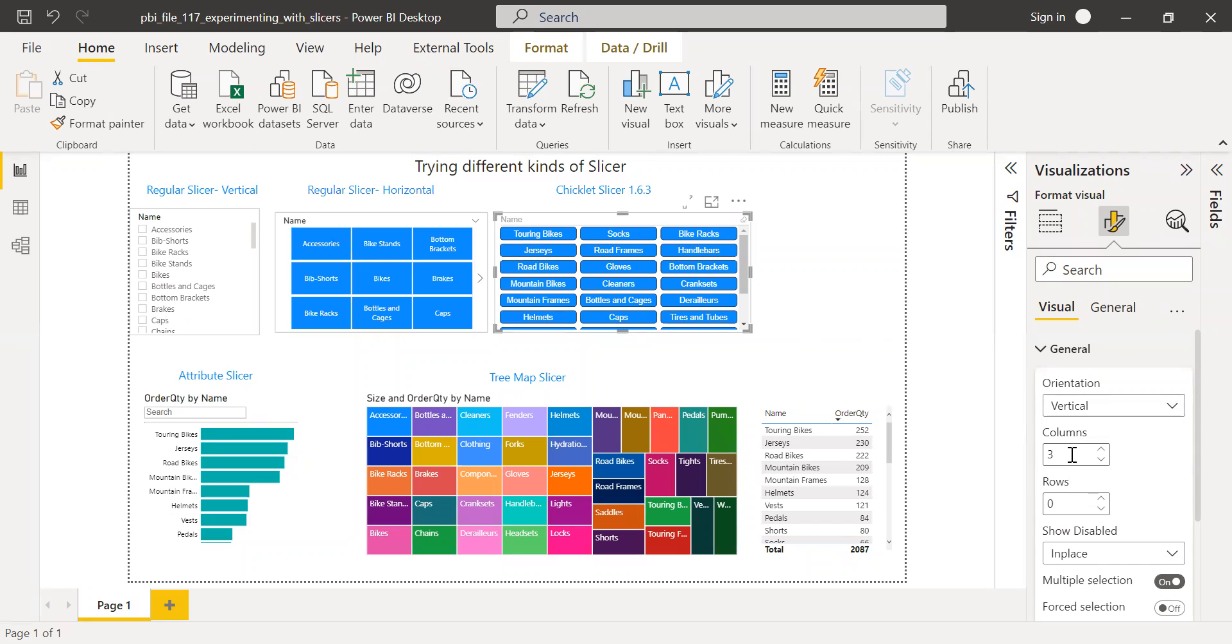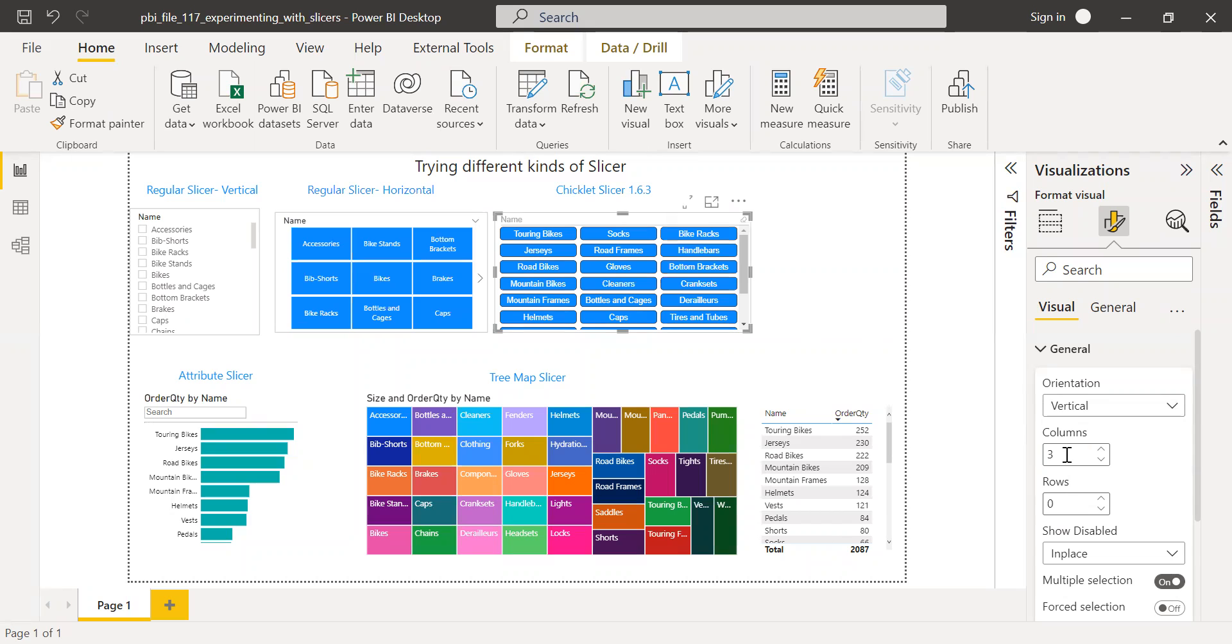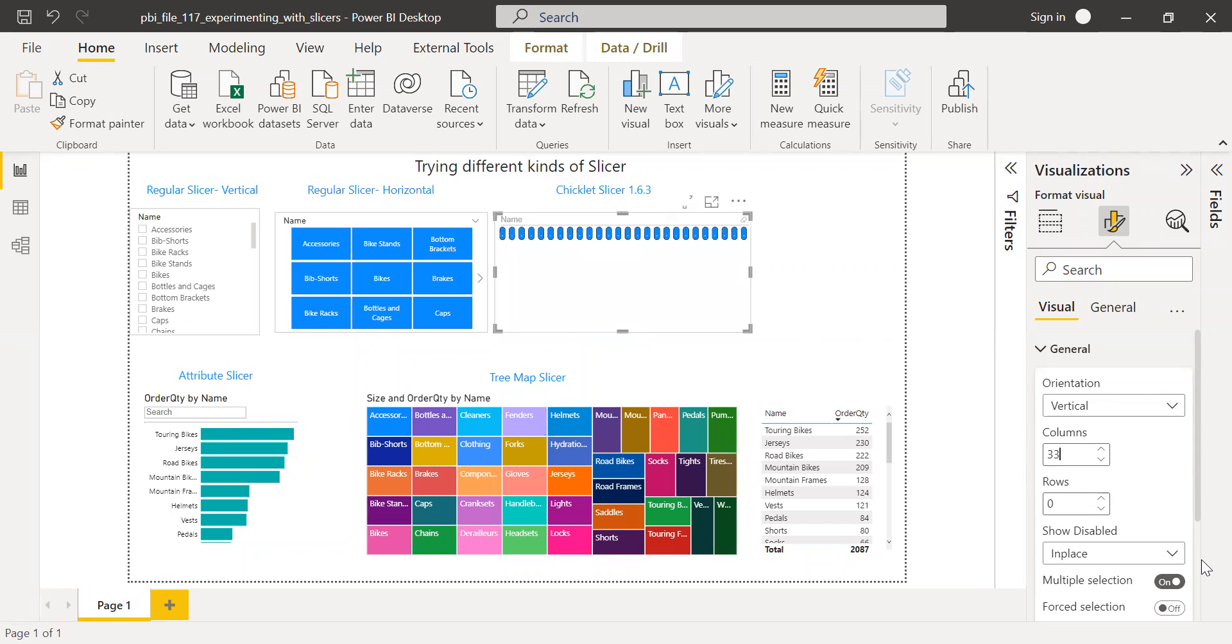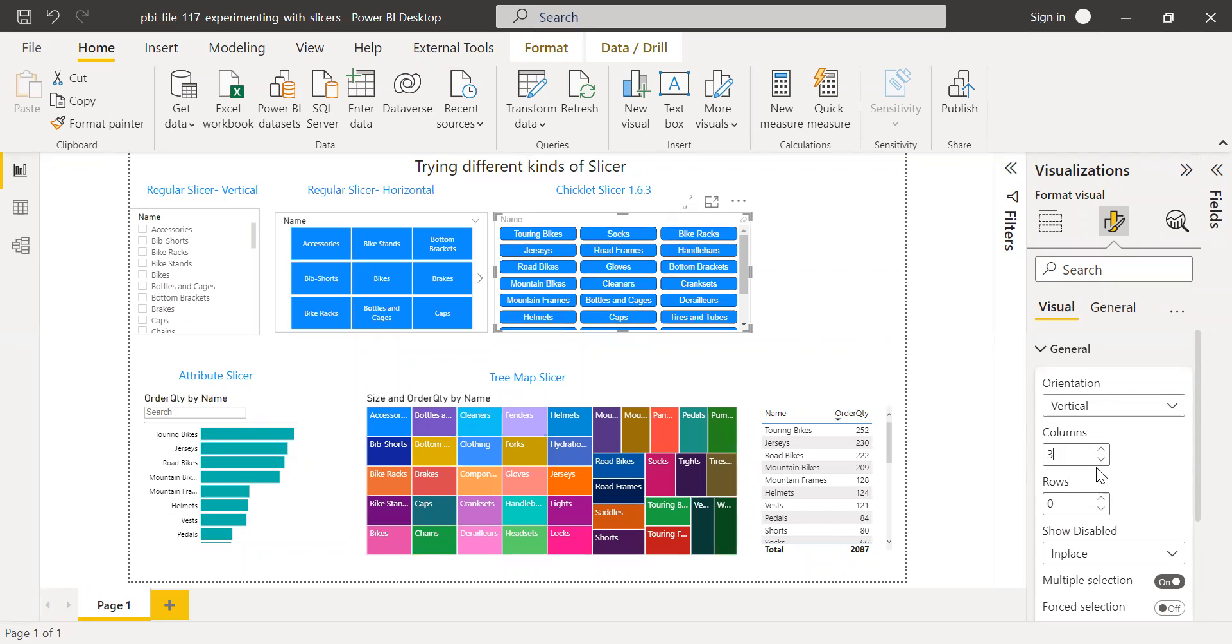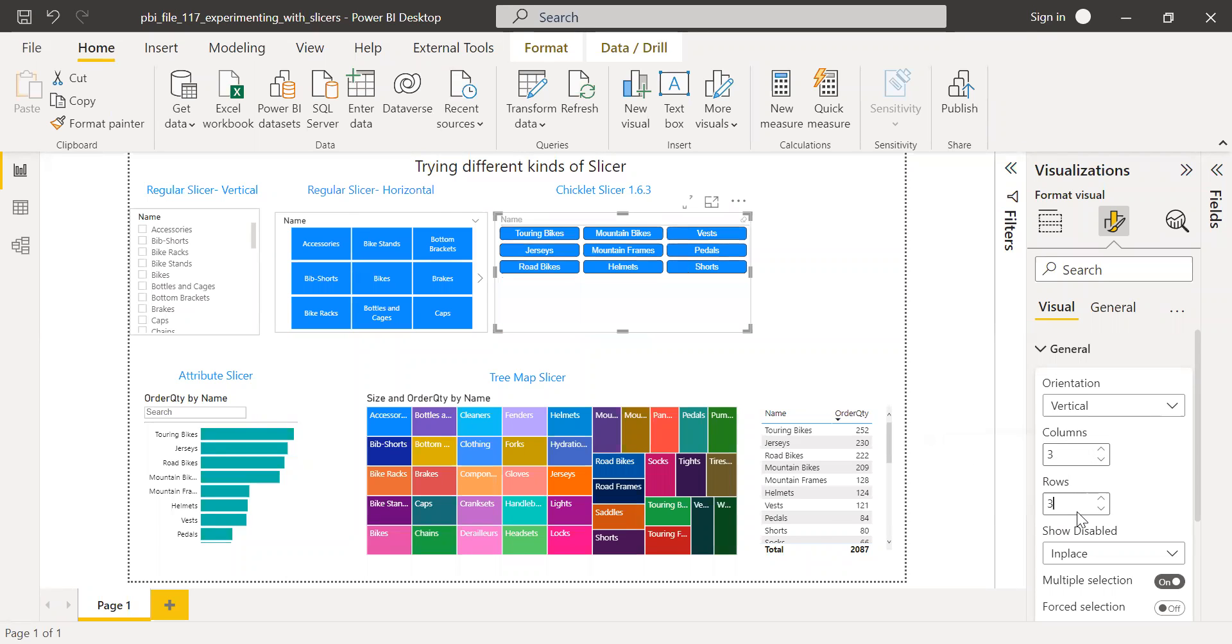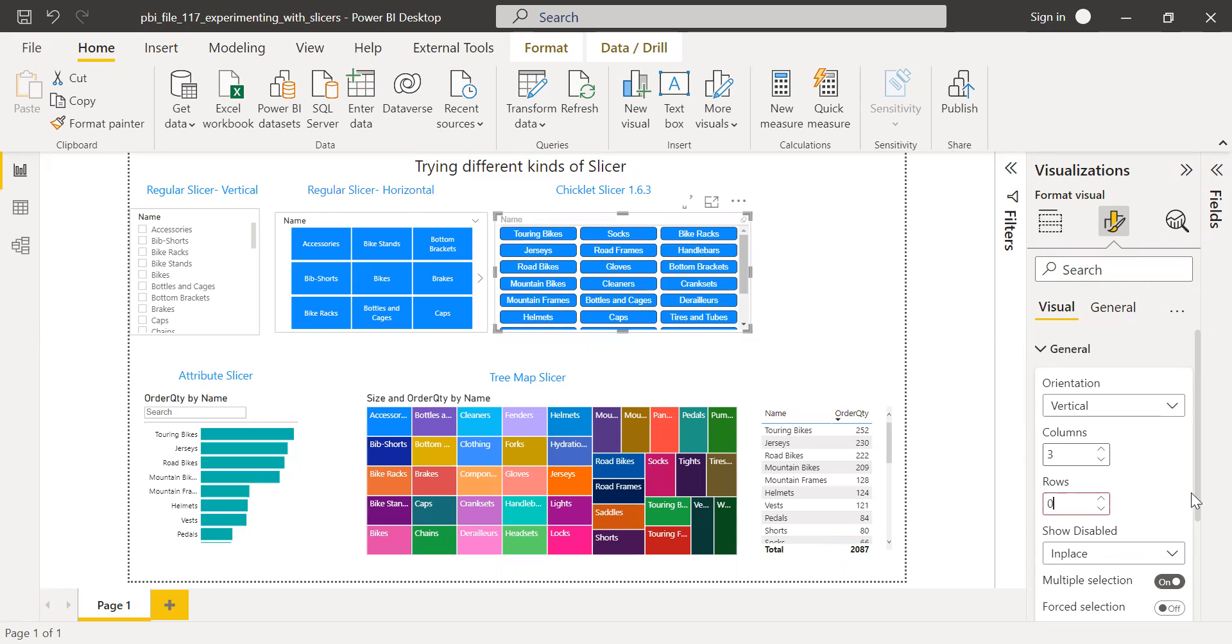And one of the greatest advantages of this chiclet slicer is you can tell how many columns you need. In this case, I have three, so I can make it four or I can still keep it as three. And again, you can limit how many rows you need to show. If I remove everything, I can see all the rows. If not, if I select three, I can only see three rows. For now, I'm gonna remove this filter.